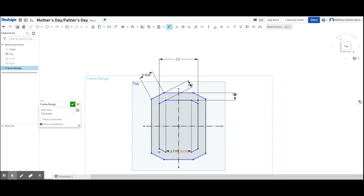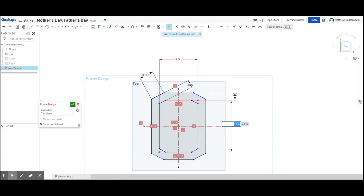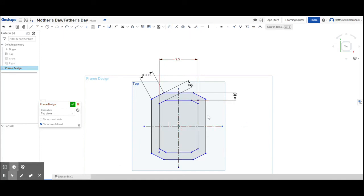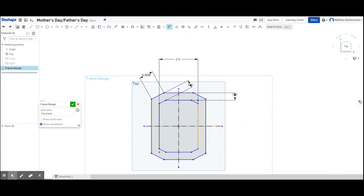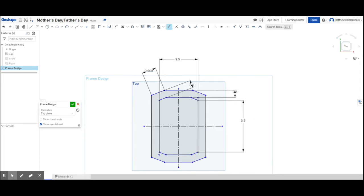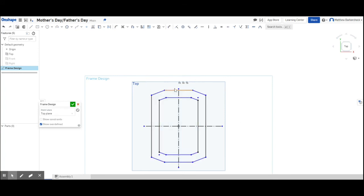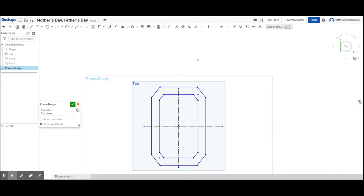But those little red squares that popped up, those are constraints, like these ones, that say you have to be parallel, you have to be touching, you have to be vertical, you have to be horizontal. And sometimes you can actually click on those and delete and see how that changes things, and then undo. Now what I've done here is I've dimensioned to the bottom side of the dog ear that it has to be three and a half.